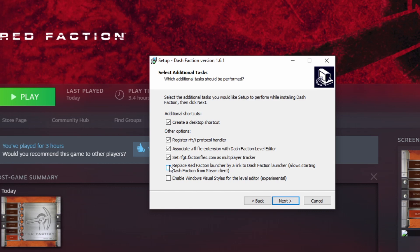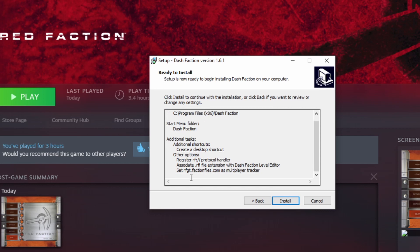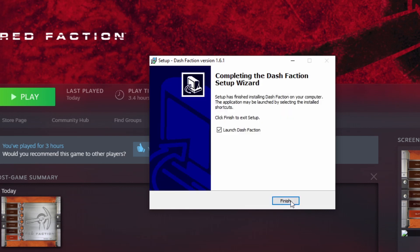And if you're going to try multiplayer, you can leave that checked. I don't think it's necessary. This is optional. This is if you want to run the game from Steam, but still use the Dash Faction Launcher. You would check that. I'm not going to check it. And then, again, this is for the level editor. I don't really care about that. So we hit Next, and then it's going to have you review your choices. Hit Install, and then it will give you the option to launch Dash Faction.